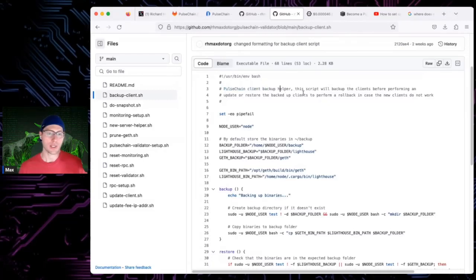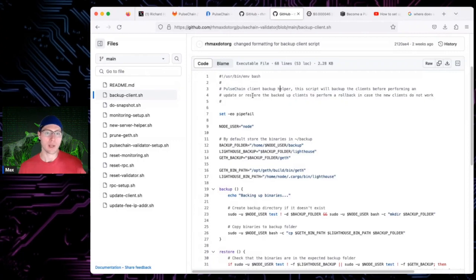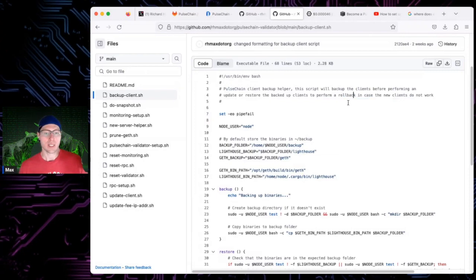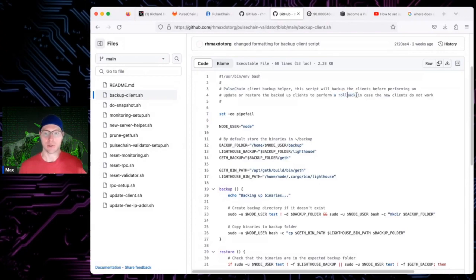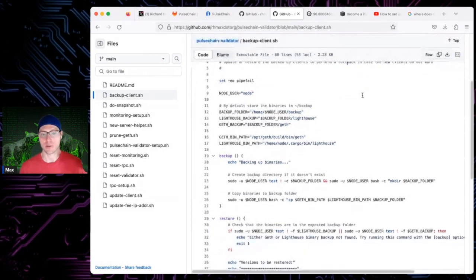He wrote this PulseChain client backup script, which will back up the clients before performing an update, or restore backed-up clients to perform a rollback. So if you do updates, this script can essentially help you back up the clients in case something goes wrong, and then roll them back if something does go wrong, so you're not in a messed-up state.